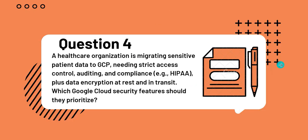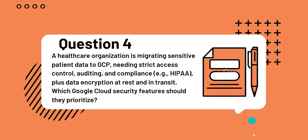Question 4: A healthcare organization is migrating sensitive patient data to GCP, needing strict access control, auditing and compliance, plus, for example, HIPAA compliance, plus data encryption at rest and in transit. Which Google Cloud security features should they prioritize? Once again, let's underline the keywords.